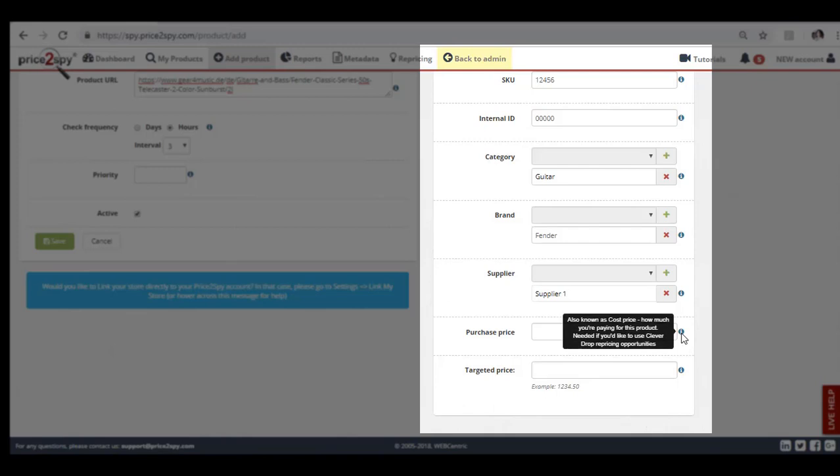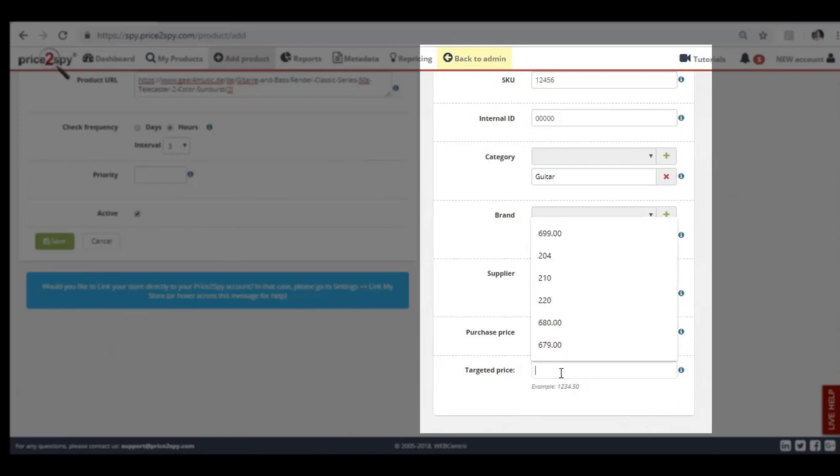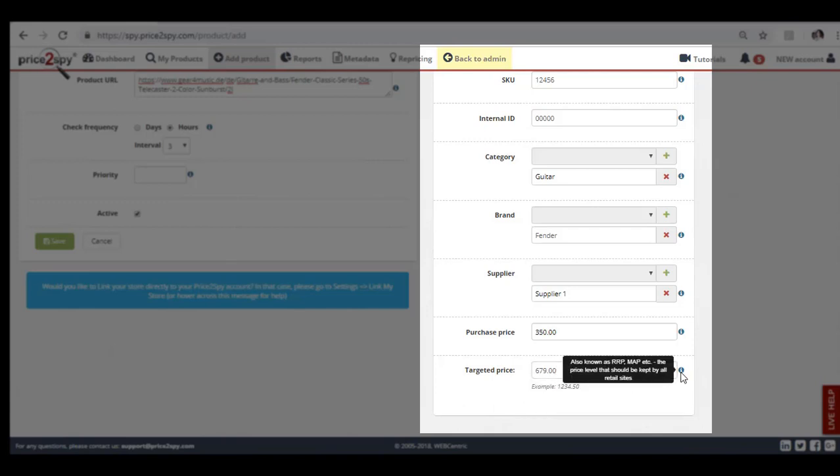The purchase price is basically your cost price, and it's used to calculate your profit margin in case you decide to use our repricing module. In the targeted price field, you can enter the minimum advertised price, also known as the recommended retail price for the given product, in case you would like to have an insight into who's violating these price levels.